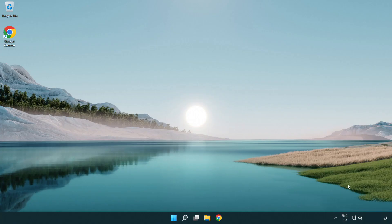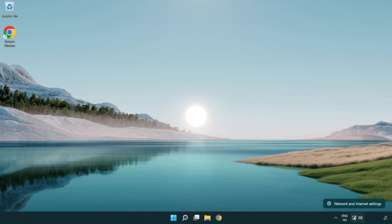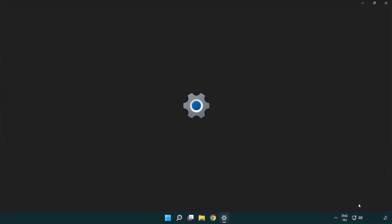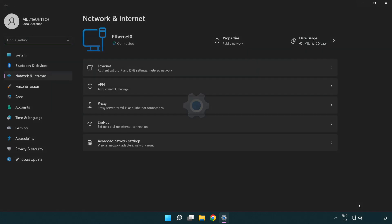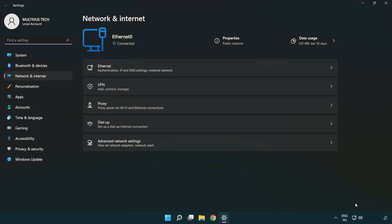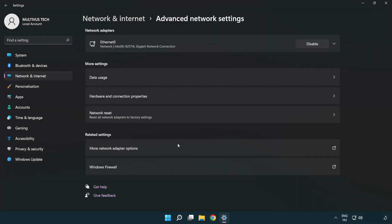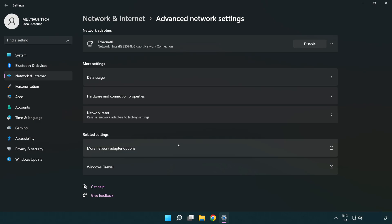If that didn't work, right-click Ethernet and open Network and Internet settings. Click Advanced network settings. Click Network reset.